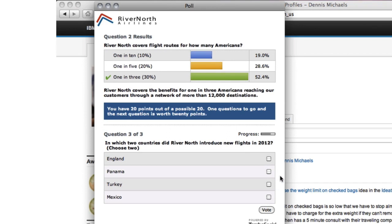Branching allows you to develop questions that evolve based on each participant's answers. After answering a question, I'm rewarded with instant feedback and a quick, bite-sized, did-you-know statement that educates and informs.